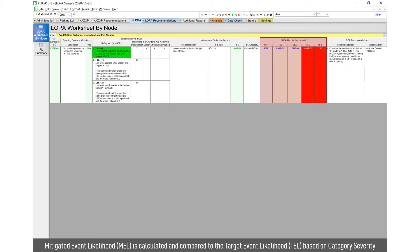The analysis, and this is again out of the box, this hasn't been customized at all. So the LOPA methodology in PHA Pro calculates a number of things: mitigated event likelihood, residual probability of failure on demand and risk reduction factor based on the category severity.